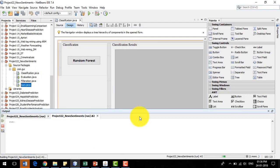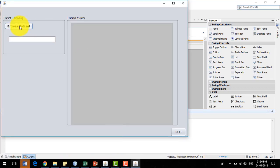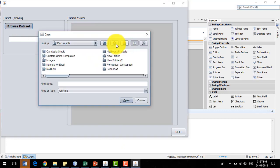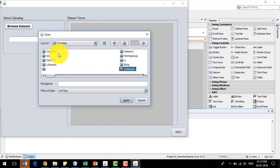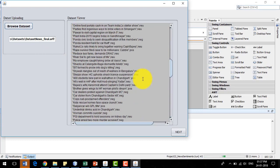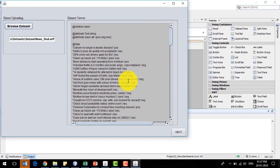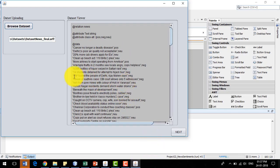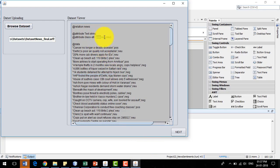It will give me an interface in which I need to browse the dataset. Now I am going to browse the dataset. This dataset contains data collected from web crawlers and online sources — these are basically news headlines. POS denotes a positive sentiment, NEG denotes a negative sentiment, and NEU denotes a neutral sentiment.